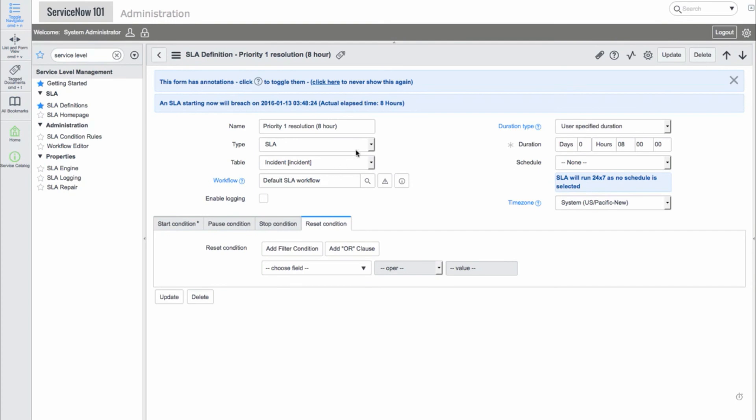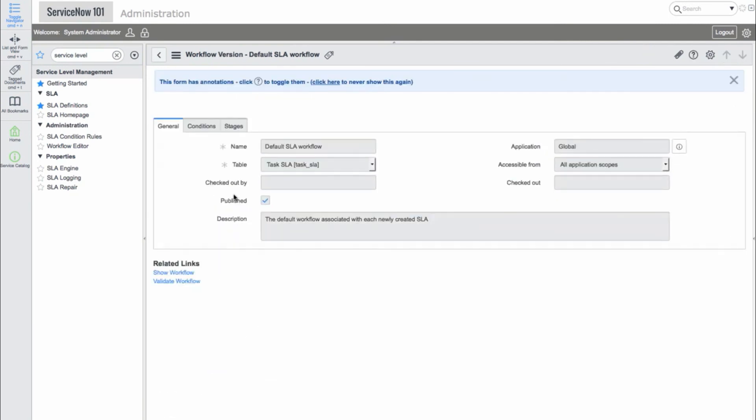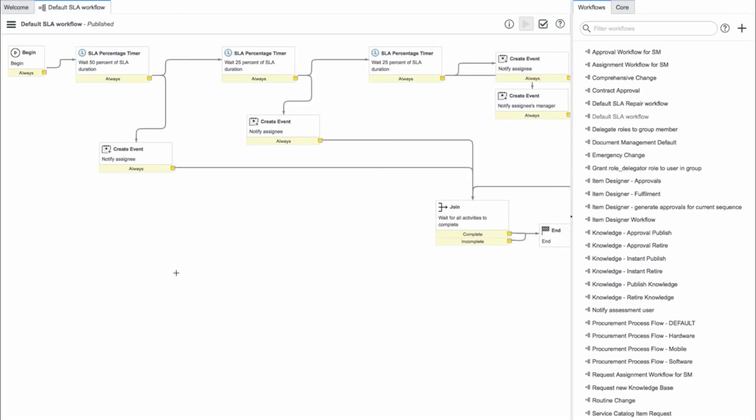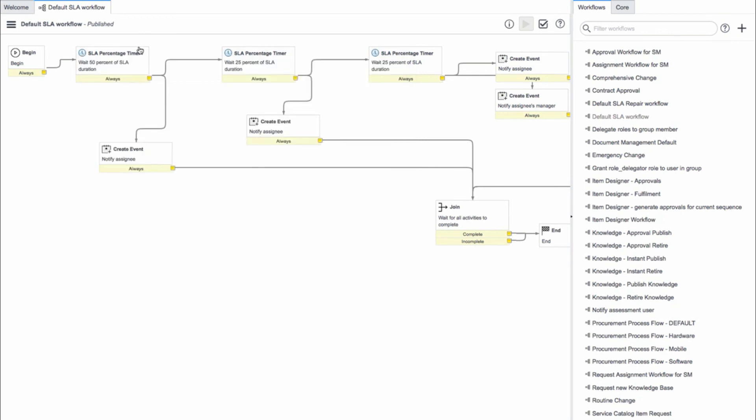Now we'll take a look at the workflow for this SLA. Again, we'll discuss workflows in the next section, but for now, we'll quickly go over the activities involved in this SLA. Here we can see that when the duration of the SLA reaches 50%, we notify the assignee. We repeat this at the 25% time and at the breach of the SLA.